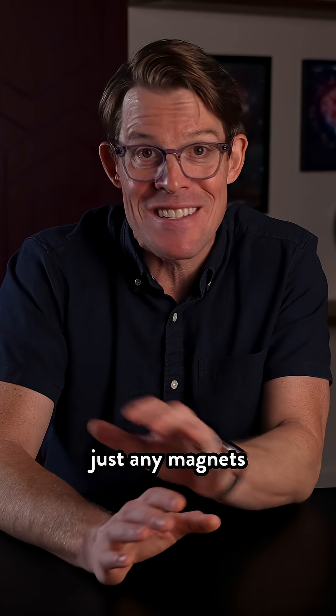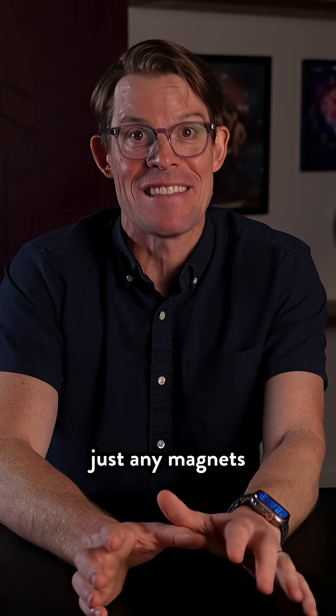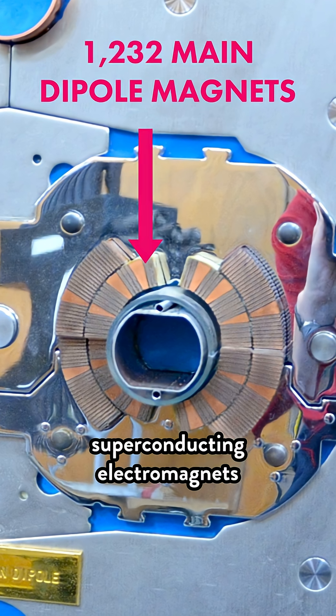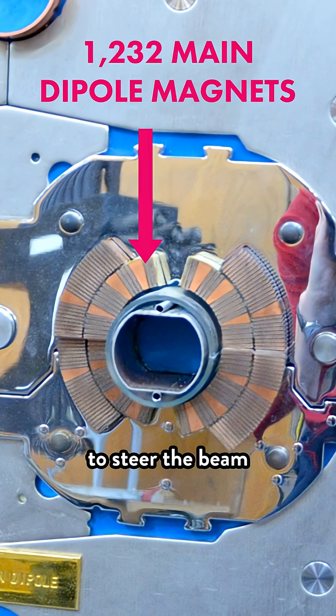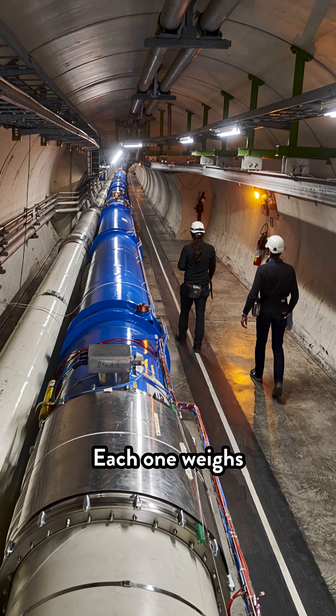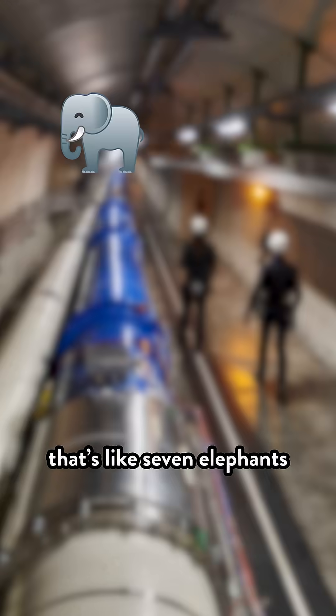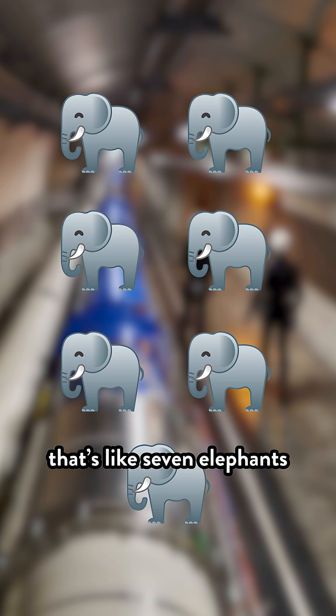And these aren't just any magnets. The LHC uses more than a thousand giant superconducting electromagnets to steer the beam. Each one weighs 35 tons. That's like seven elephants.